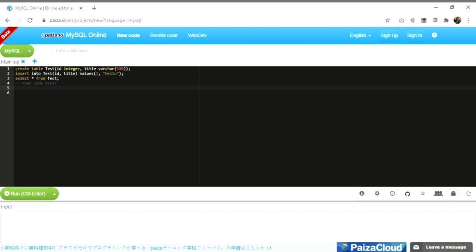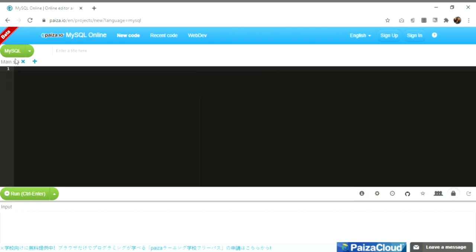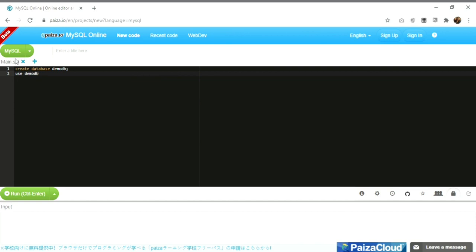Here we will fire all our SQL queries. First, write the syntax to create a database. The syntax is: CREATE DATABASE database_name — for example, CREATE DATABASE demoDB. After that, the mandatory statement is USE demoDB, which must be fired after creating the database.